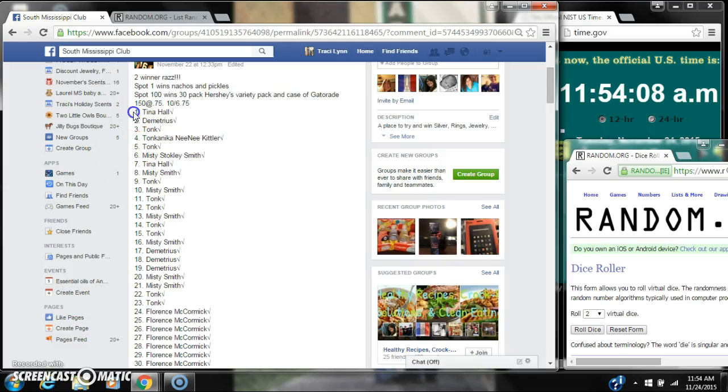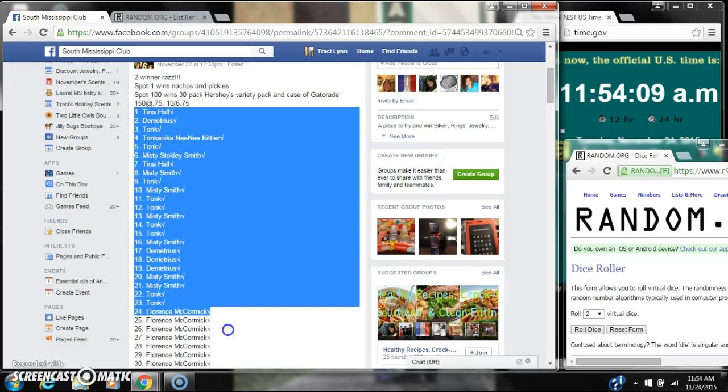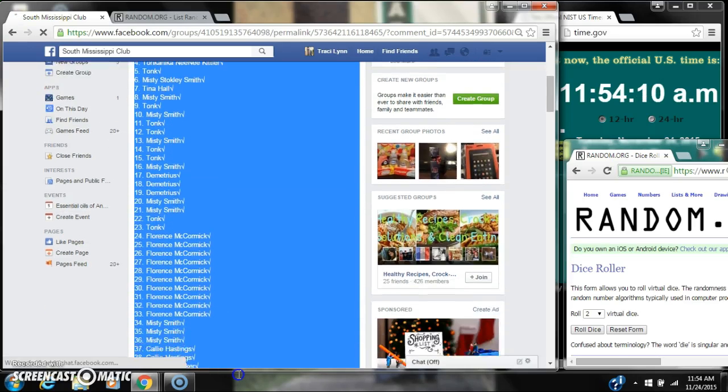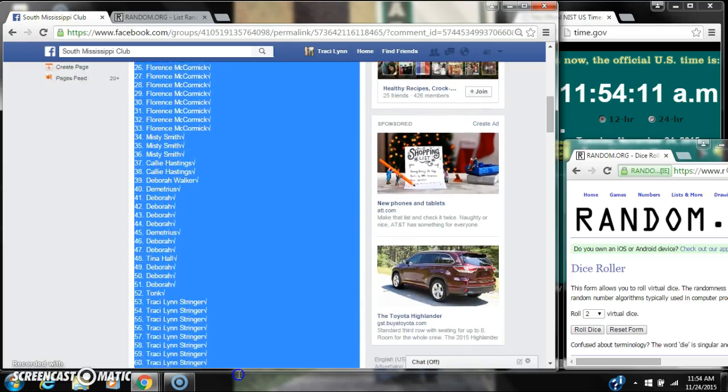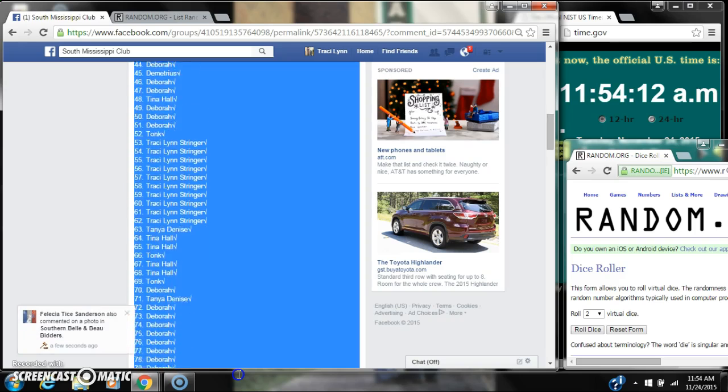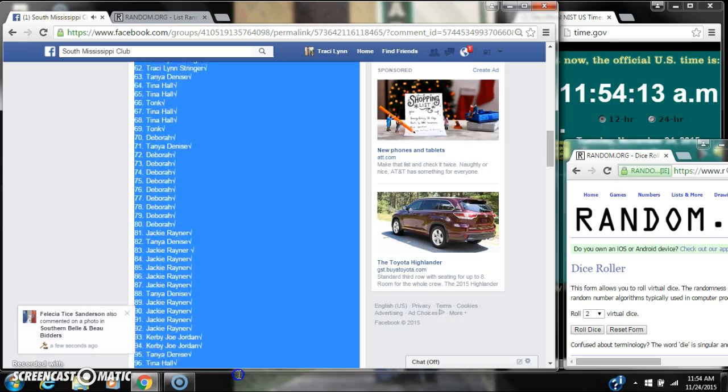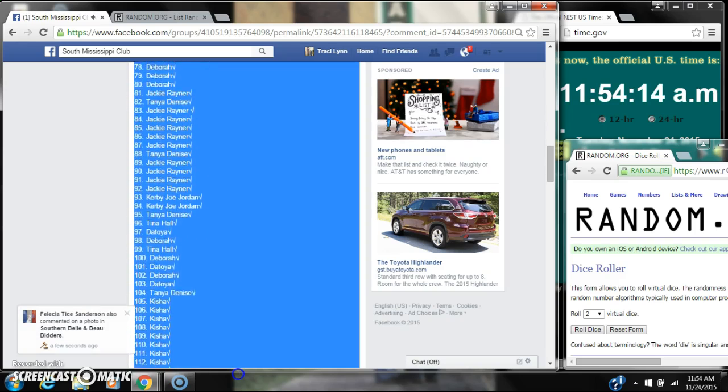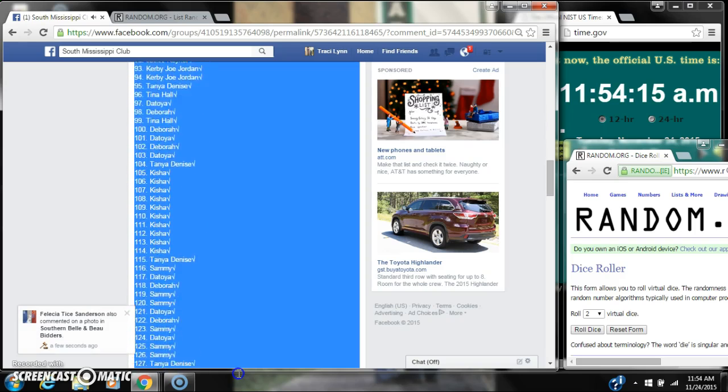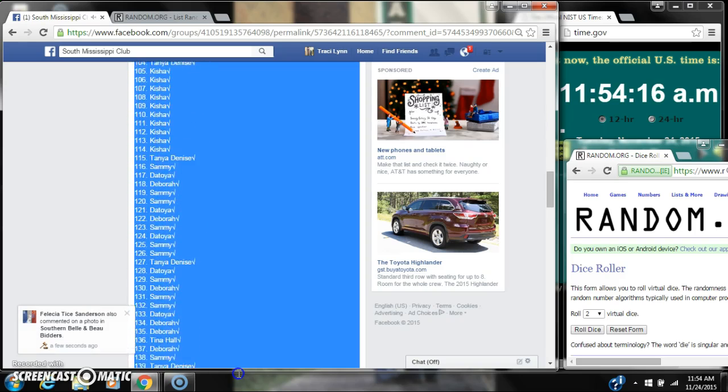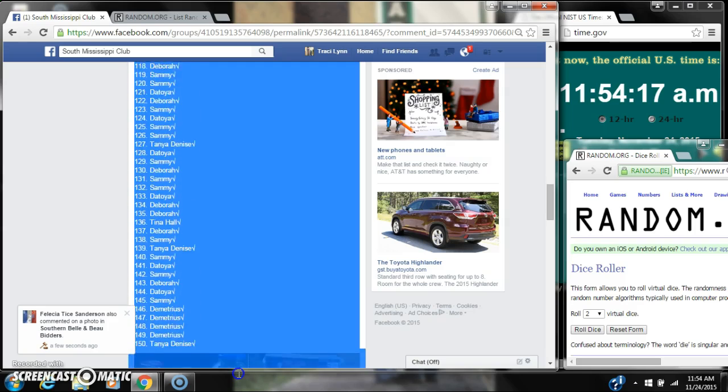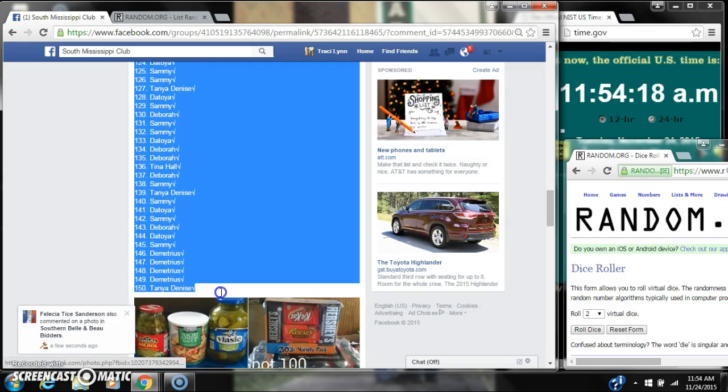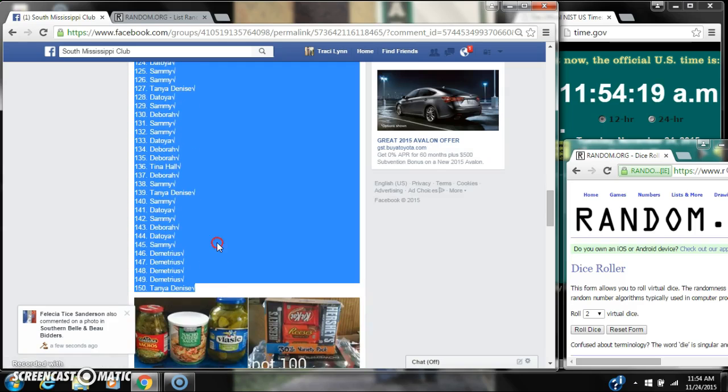Alright y'all, we're going to run Ms. Pam's two winner's snack rounds. There are 150 spots. So let's copy our list.